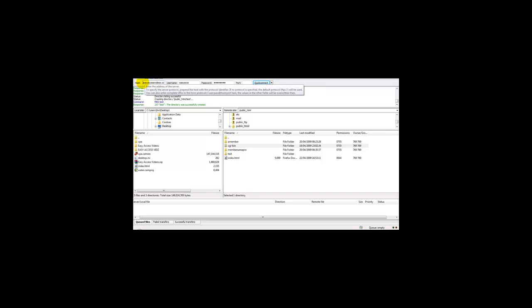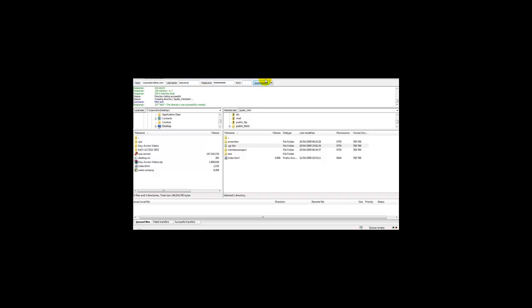In this example, this is easyaccessvideos.com. You enter your username and password and just leave the port bit empty. Once you've done that, you click quick connect.